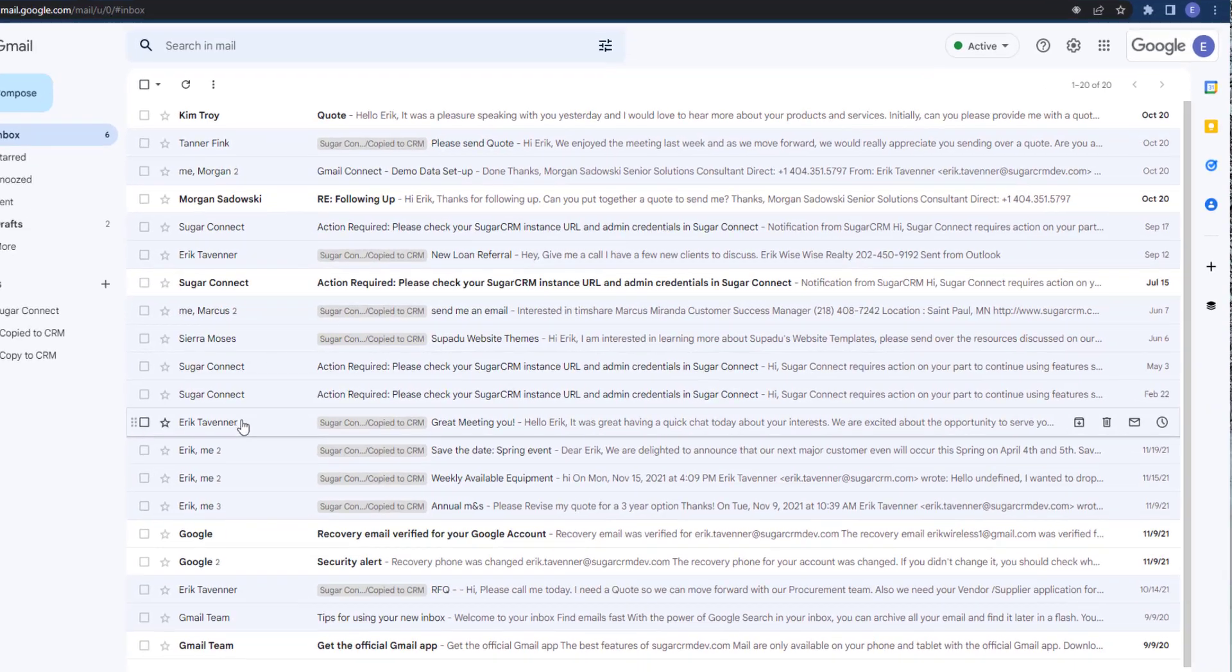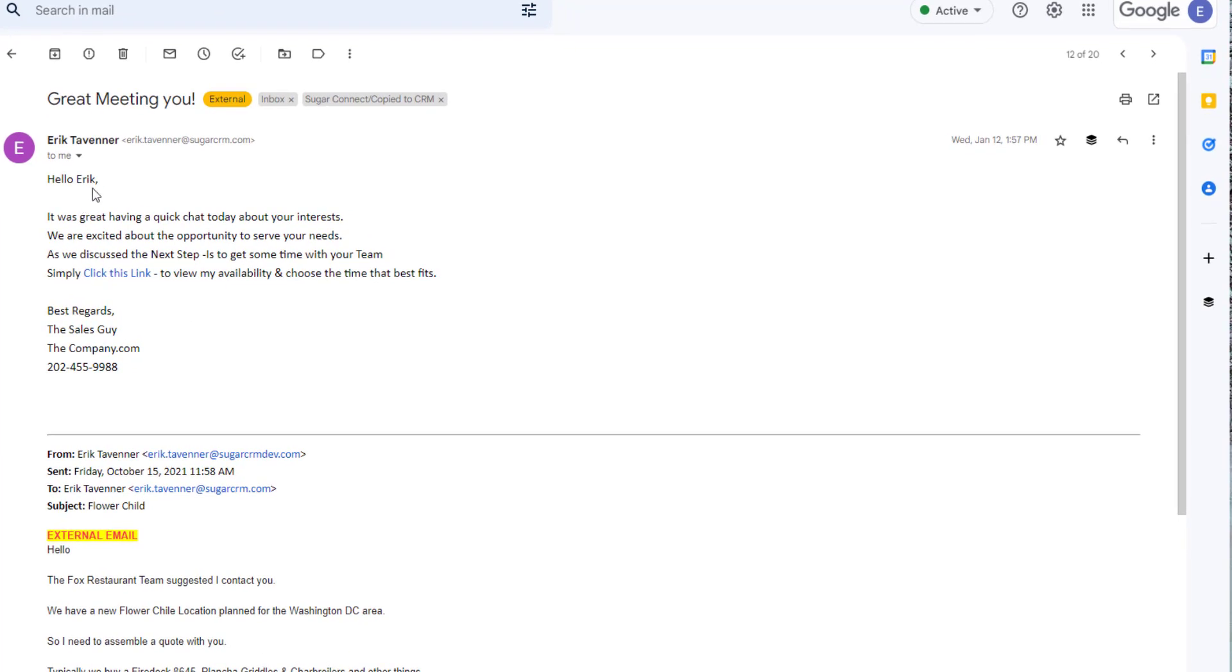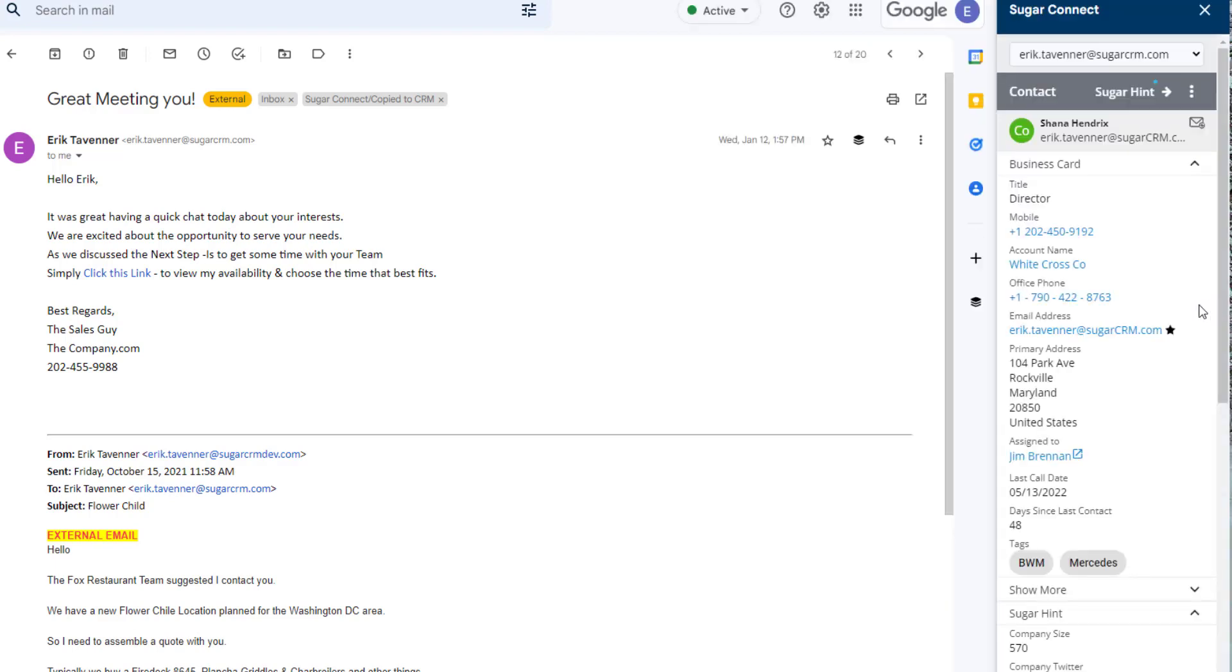Here I am in my inbox and I can click down on an email message. But watch this trick. See the little black sugar cube in the corner? By clicking down on the sugar cube, I open a view into Sugar Connect.